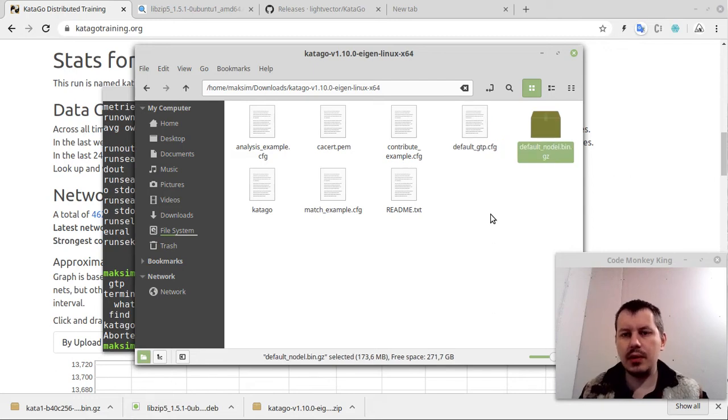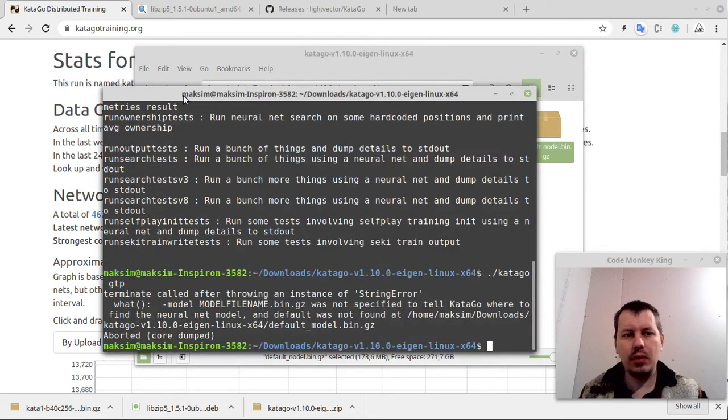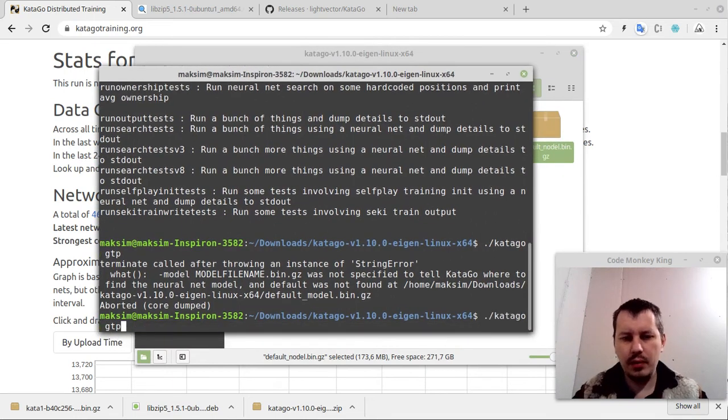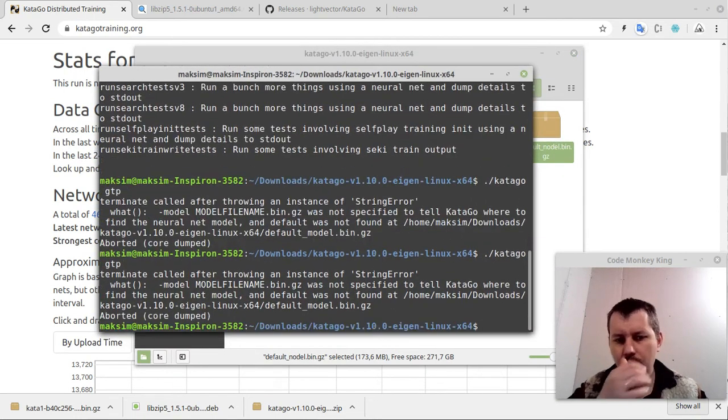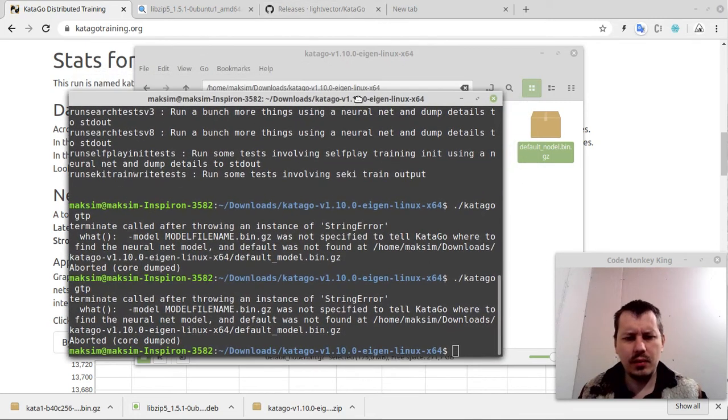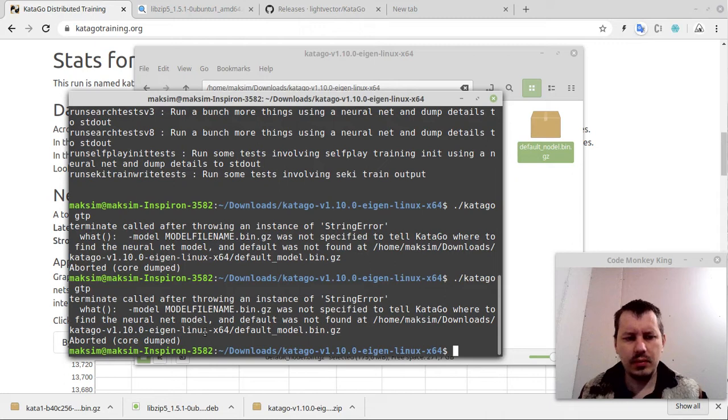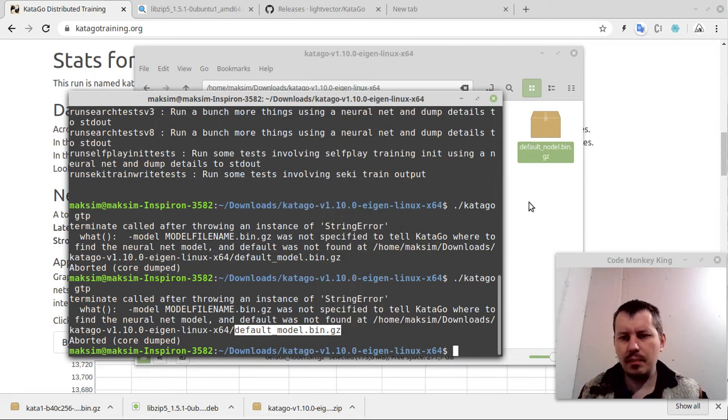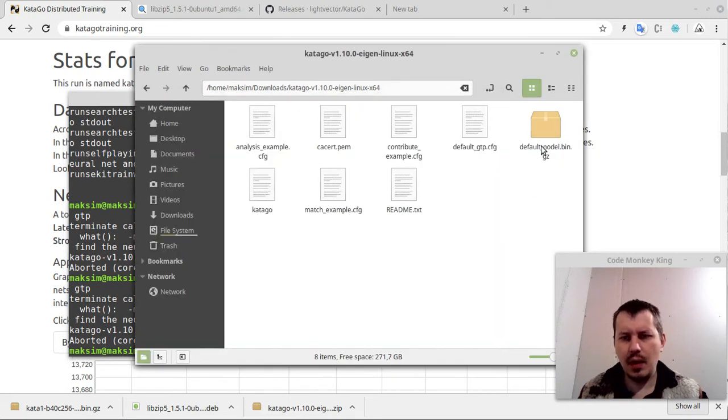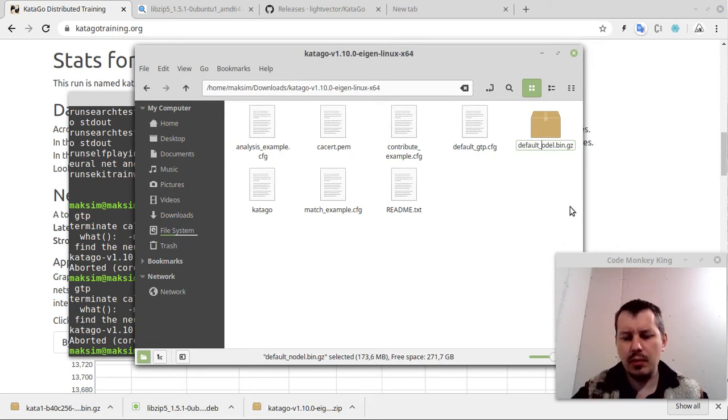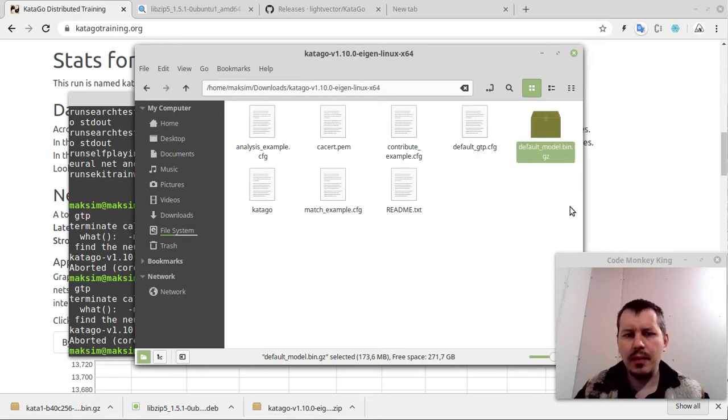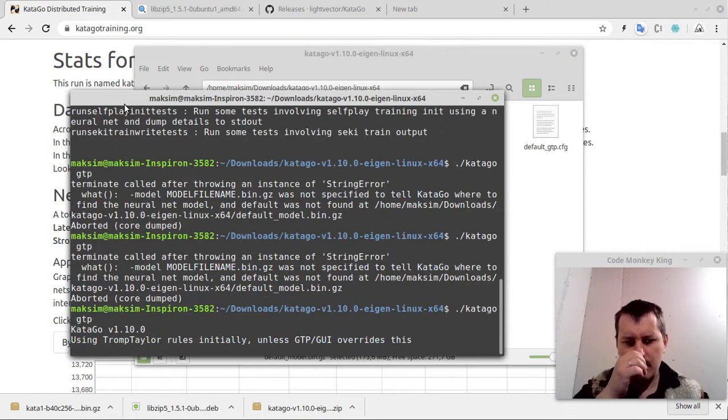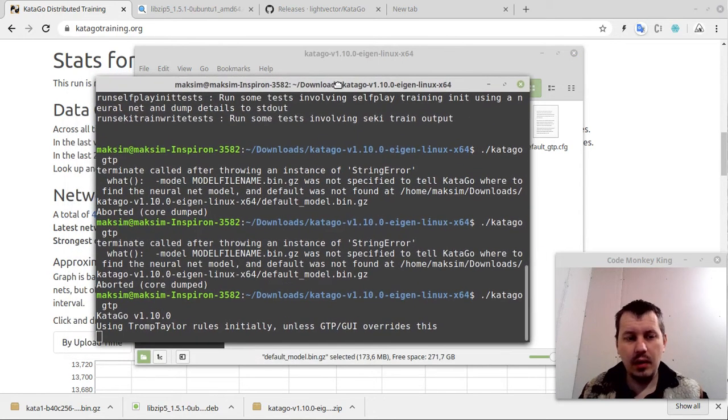Default model, rename, default model. And yeah, this is it. From now on, it actually already should be capable to run. KataGo GTP. Okay, what did I do wrong? Downloads, default model. Oh, just a typo, not nodal but model. Okay, sorry for that. And now it runs, which is fantastic.